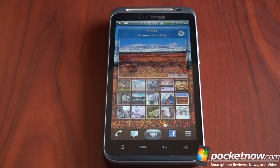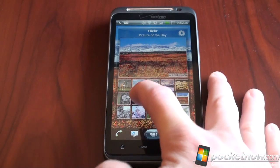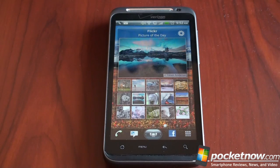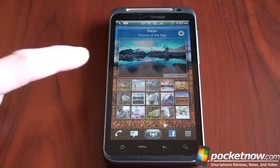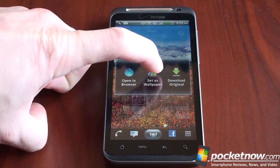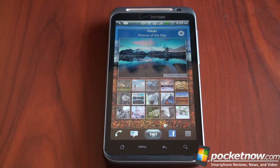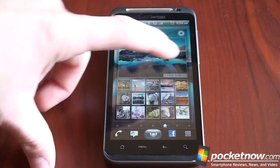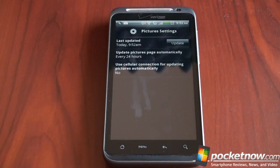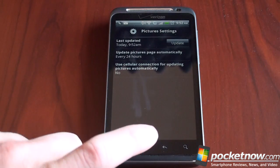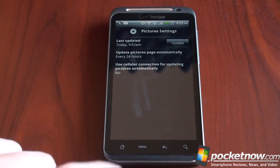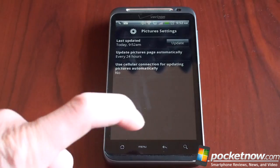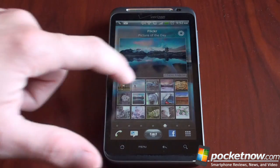Swiping to the right, this is the Flickr panel — a really cool way to change your wallpaper. So let's say you tap on one of these, this picture looks cool, you tap on it, and within seconds you've got fresh wallpaper. Pretty nice. We've got a few settings we can change here: we can have the pictures update automatically, and we can turn off picture updates if it is not over Wi-Fi.